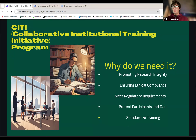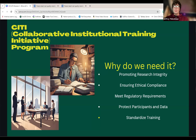Why do we need the CITI program? It promotes research integrity by teaching best practices in responsible conduct of research, like preventing misconduct, plagiarism, and falsification. It ensures ethical compliance — many research areas, especially those with human subjects, require ethical training to comply with legal and institutional guidelines. It meets regulatory requirements, as institutions often require CITI certification for federal and organizational regulations for research funding and project approval. It protects participants and data, emphasizing the protection of research subjects and data security, reducing risks to both participants and researchers. Finally, it standardizes training by providing a consistent curriculum across all institutions.